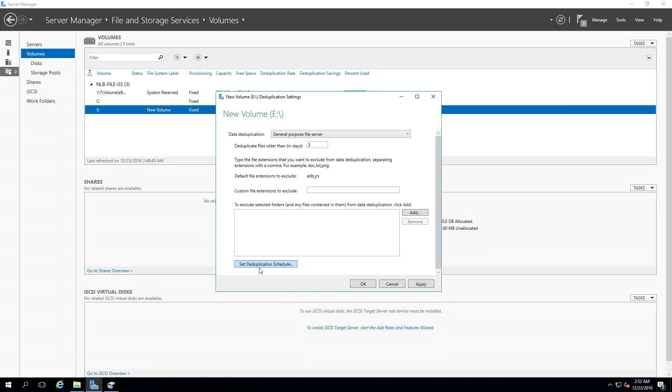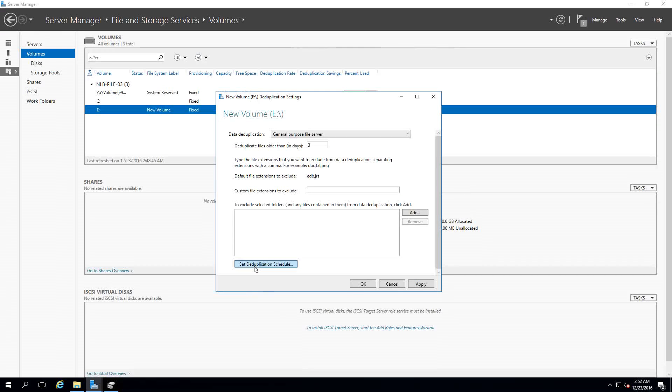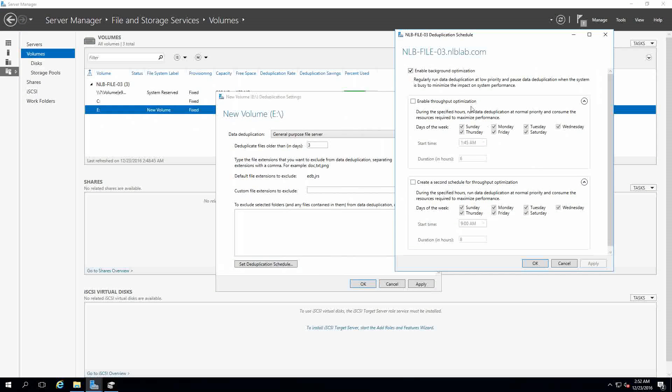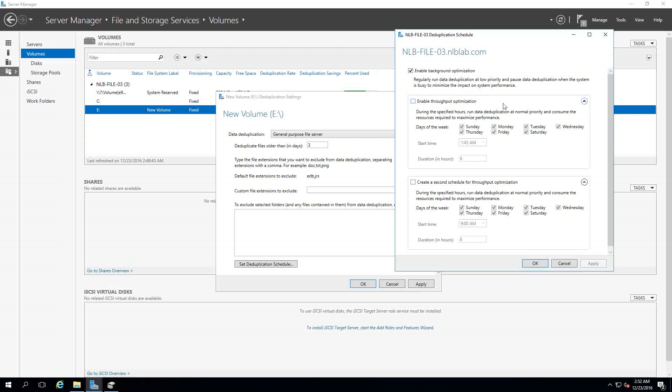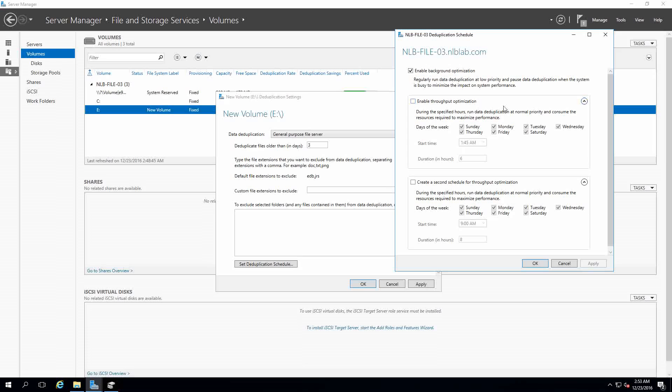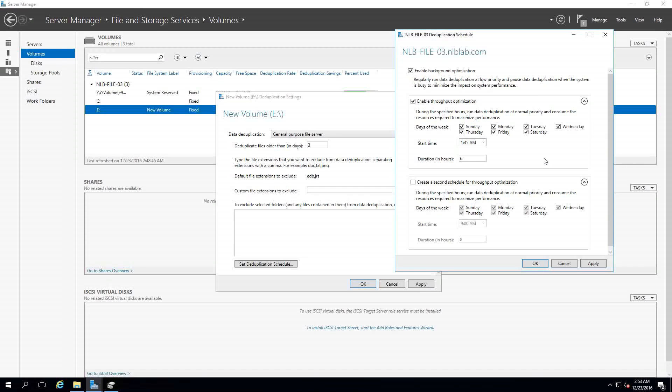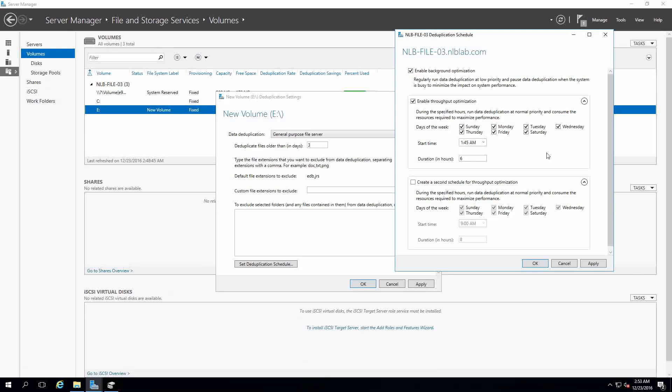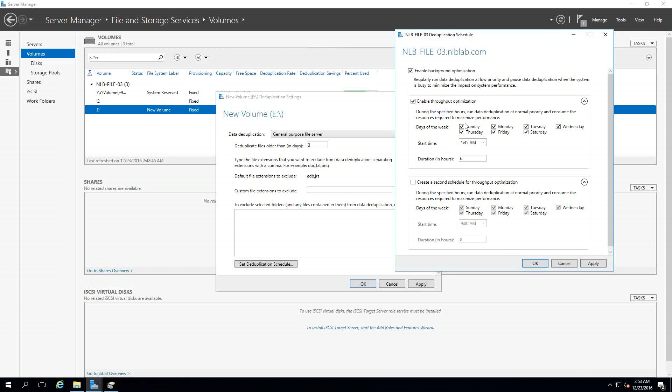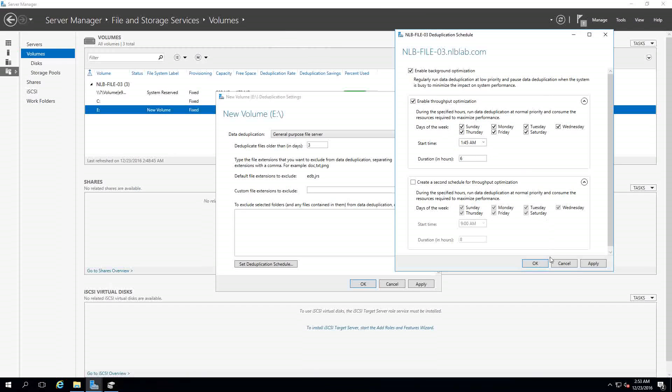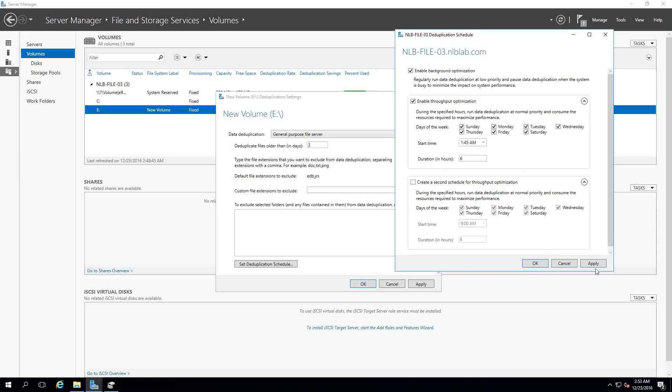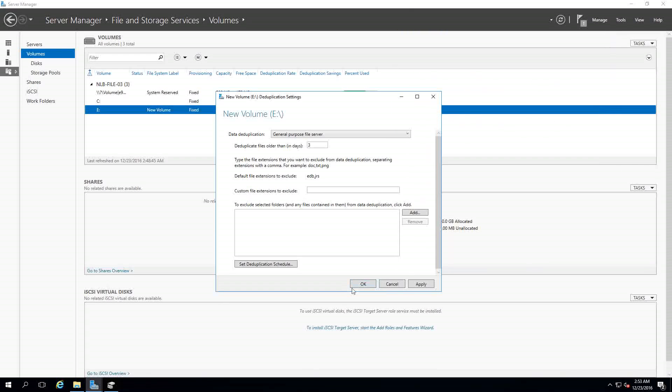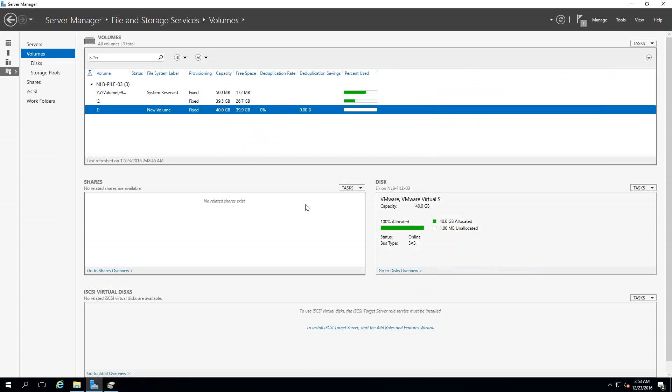If you look at the bottom there is a Set Deduplication Schedule that you can use to enable the background optimization. The deduplication will run as a low priority task and you can configure throughput optimization on specific dates and times. For example, if during the day your file server is heavily used, you can configure the data deduplication to work during the night so there is no performance degradation during the day. If I leave the default settings and click Apply and OK, I will see that there is a deduplication rate in percentages that will say what is the deduplication compression that was done on my volume.